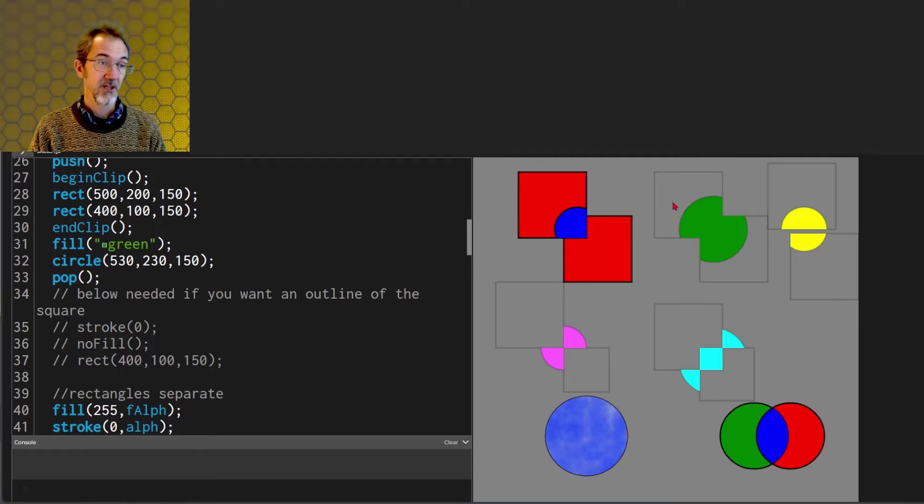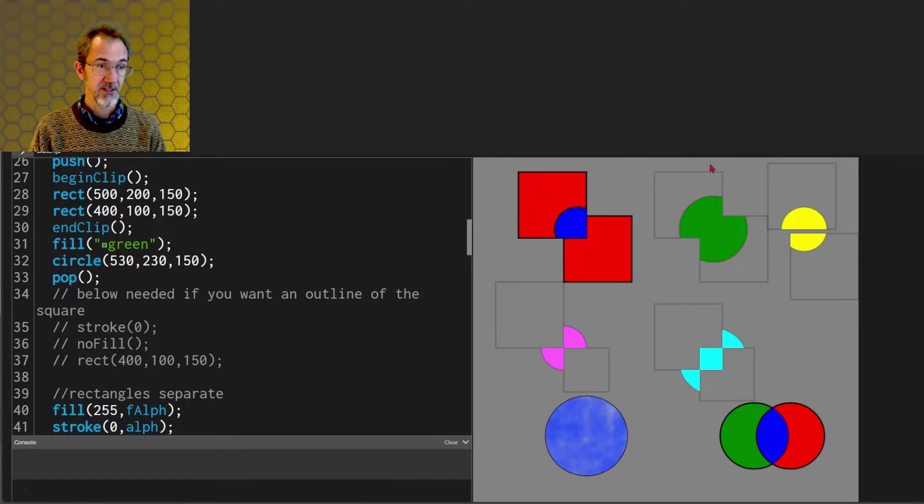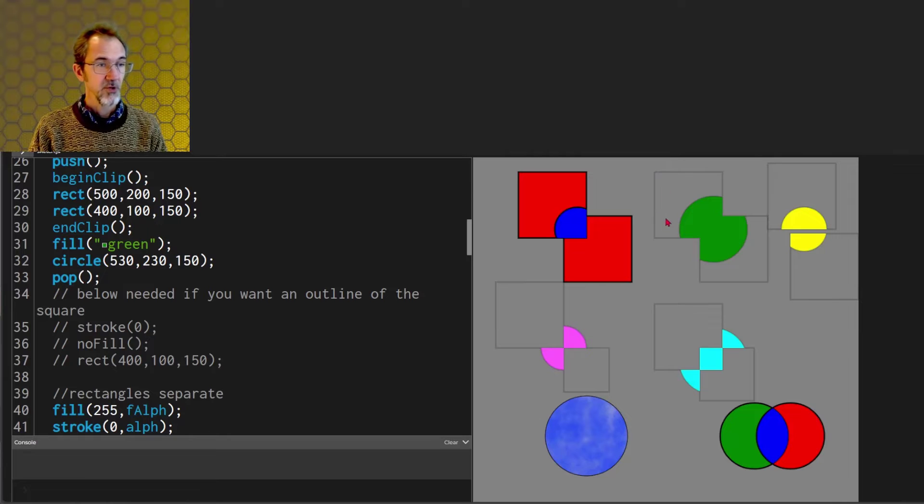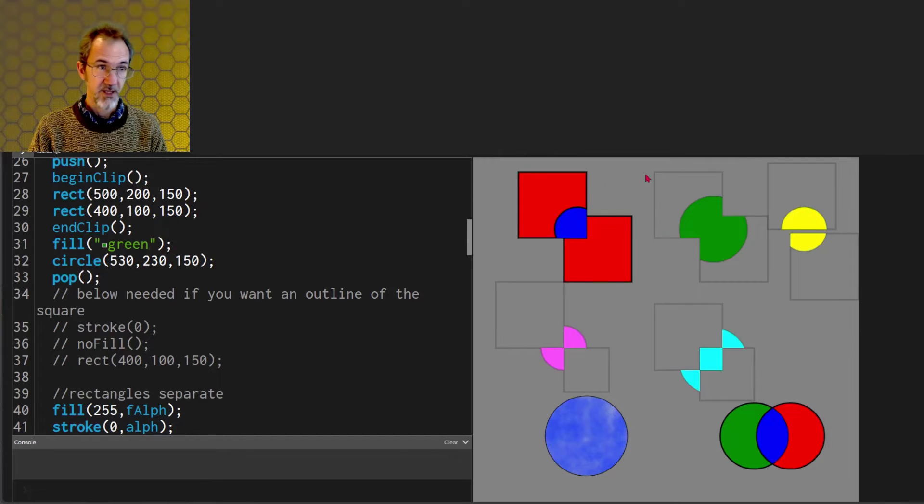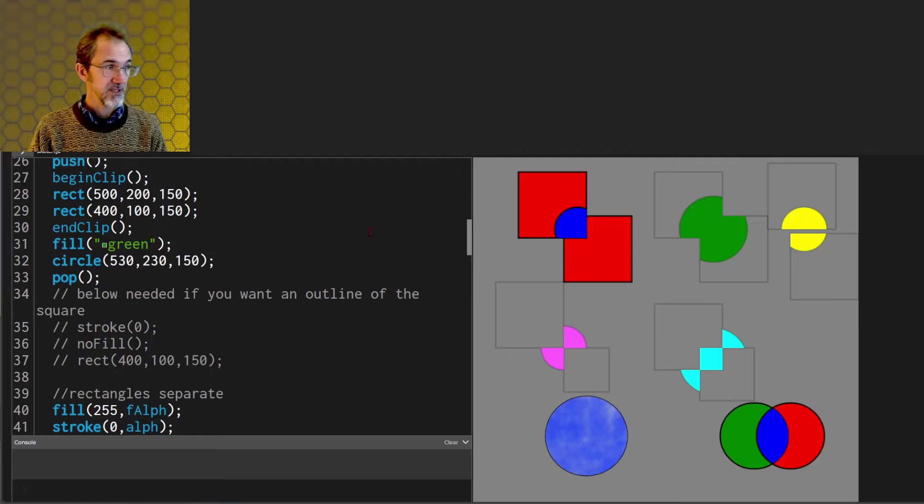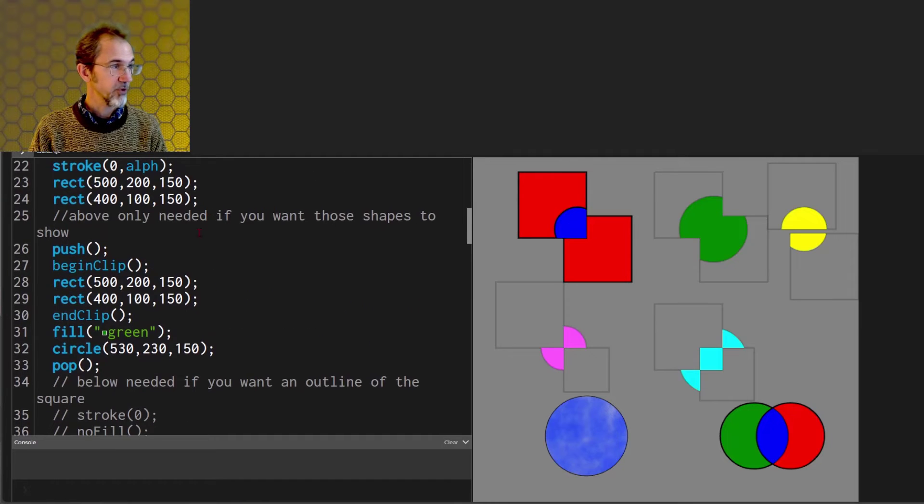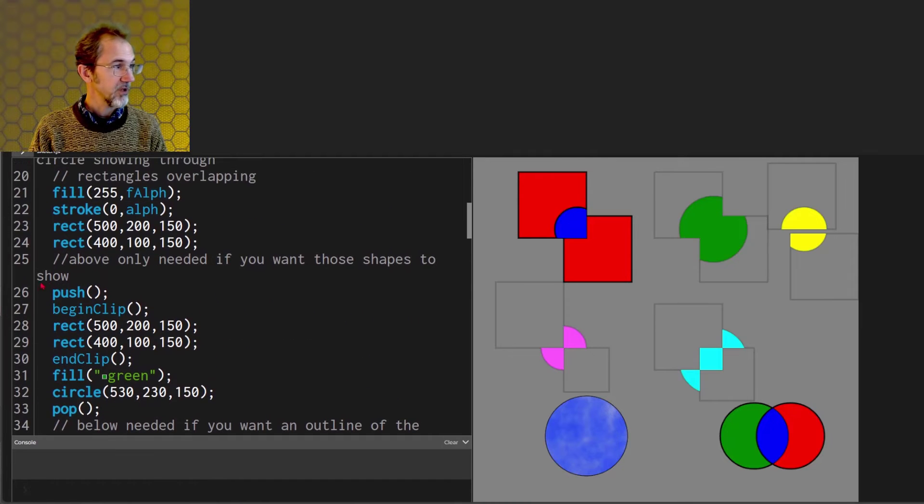The disadvantage or difference is that this rectangle here is not drawn at all. So if you wanted to have a rectangle here like this you would have to draw the rectangle before you call the clip function.